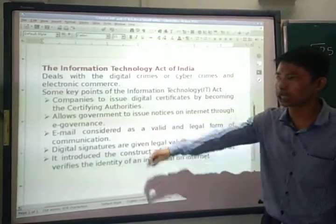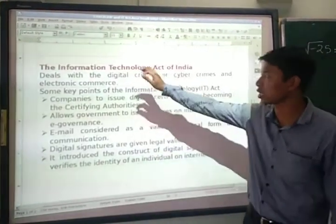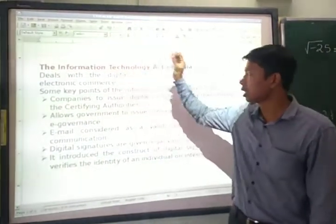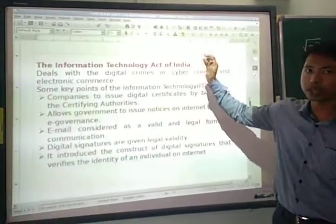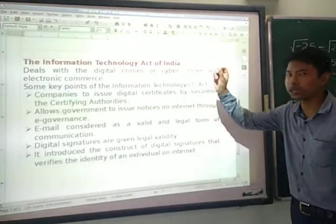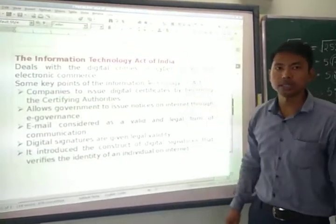These are some key points included in the Information Technology Act of India in the year 2000. Thank you.